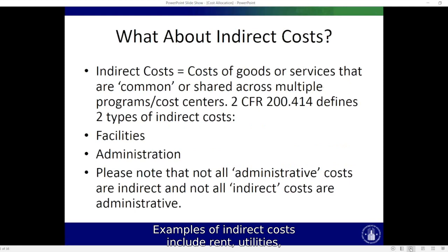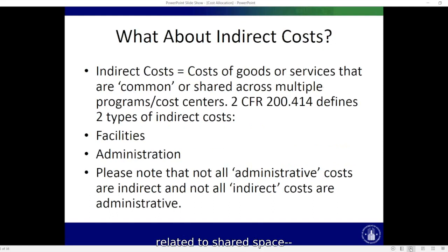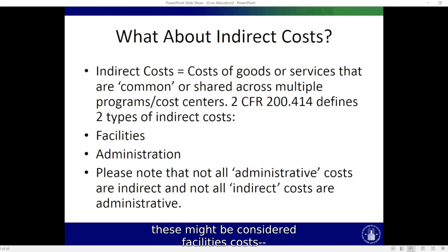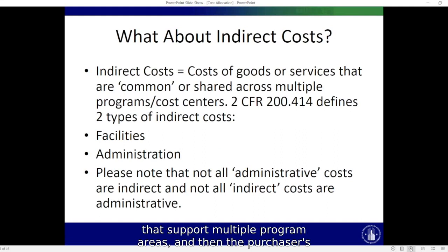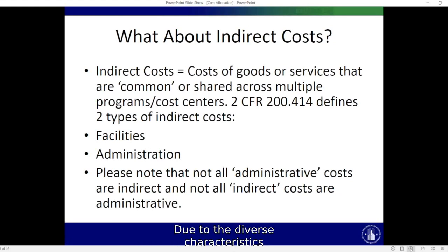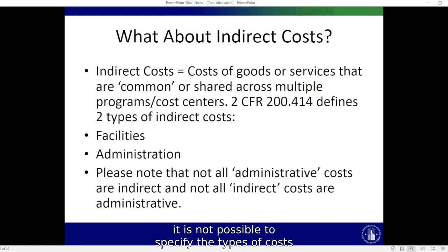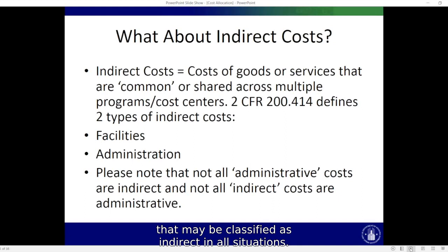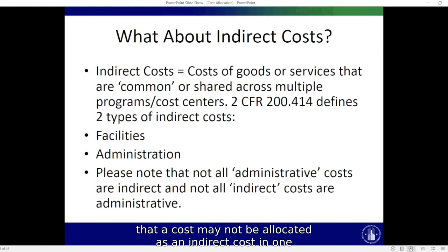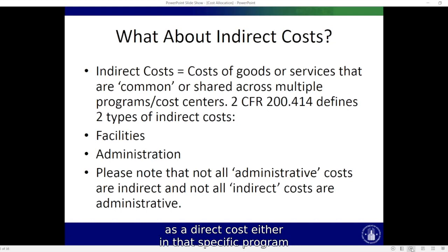Examples of indirect costs include rent, utilities, insurance, maintenance, and other expenditures related to shared space — these might be considered facilities costs. Also included are administrative and executive team functions that support multiple program areas, and purchases, transportation costs, and staff expenses that benefit multiple program areas. Due to the diverse characteristics and accounting practices of non-profit organizations, it is not possible to specify the types of costs that may be classified as indirect in all situations. One thing to remember, however, is that a cost may not be allocated as an indirect cost in one program if any similar costs have been assigned as a direct cost, either in that specific program or within any program in the organization.